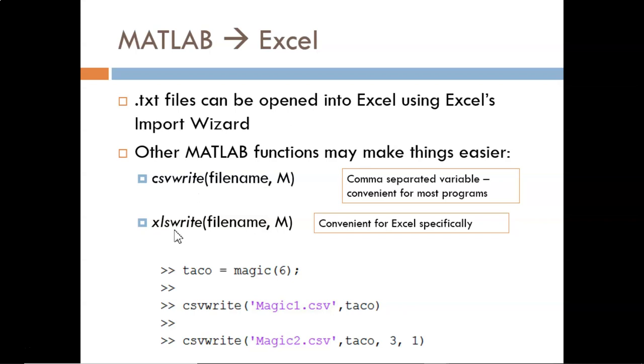I recommend xlswrite if you know the data will be used by Excel only, but csvwrite is usually better if the file might be used by Excel and/or some other program. CSV stands for Comma Separated Variable, and it is easy for programs to distinguish when we jump to a new column by looking for the commas.